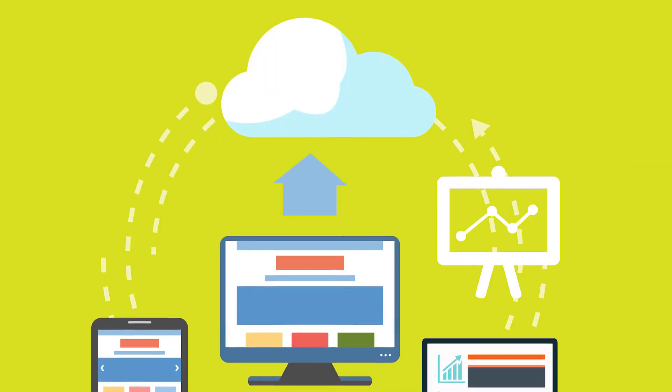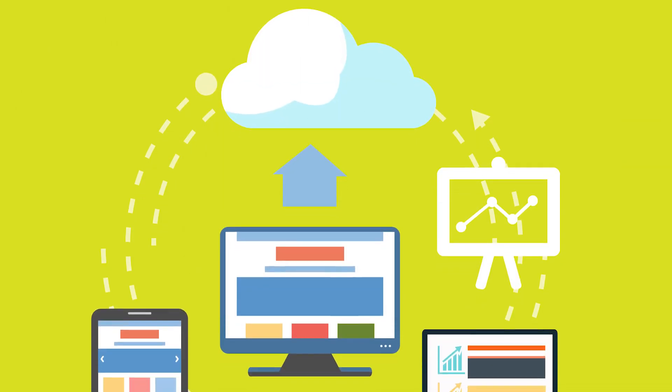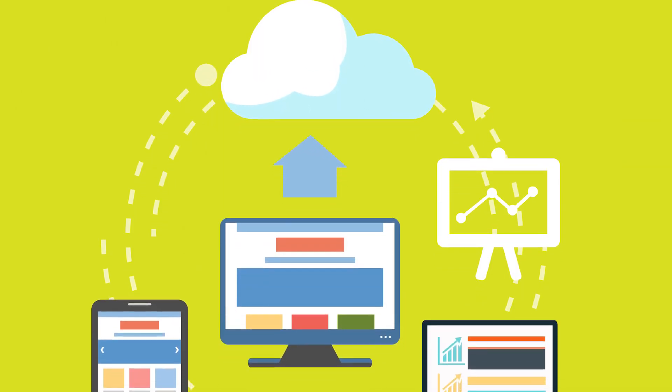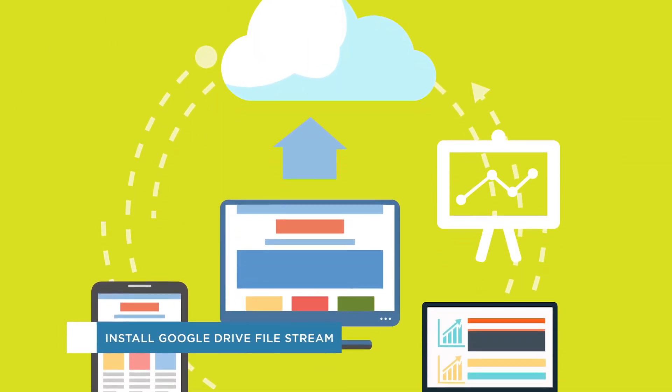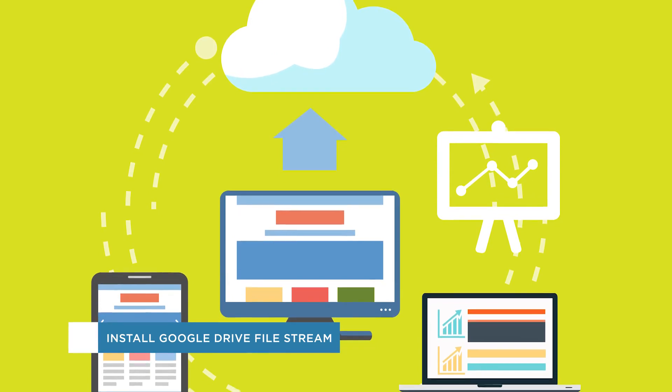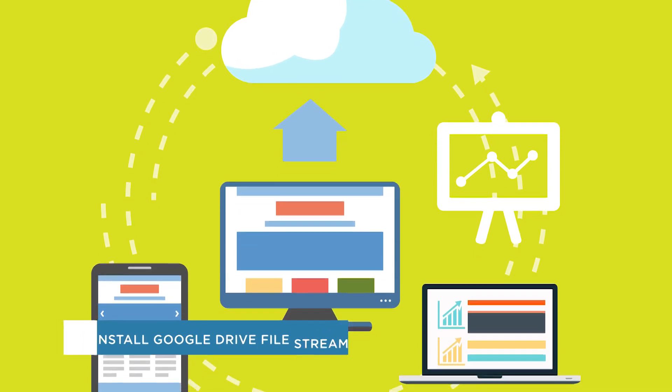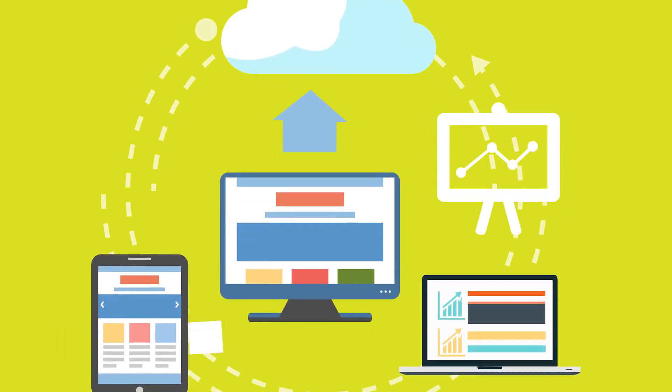Hey everyone, welcome to another HowTech video tutorial. In this video, we'll be showing you how to install Google Drive File Stream for Windows.